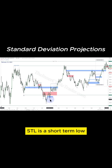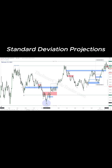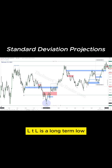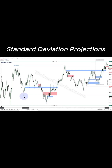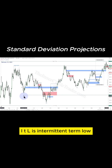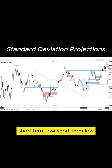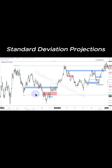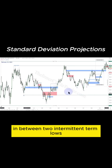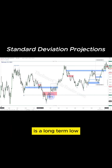STL is a short-term low. LTL is a long-term low. ITL is an intermediate-term low. Intermediate-term low, short-term low, short-term low. In between two intermediate-term lows is a long-term low.